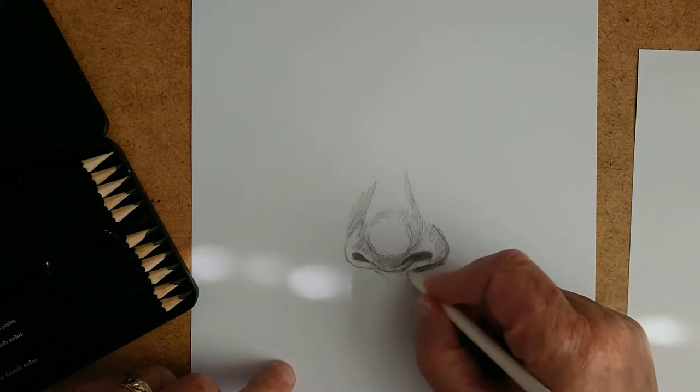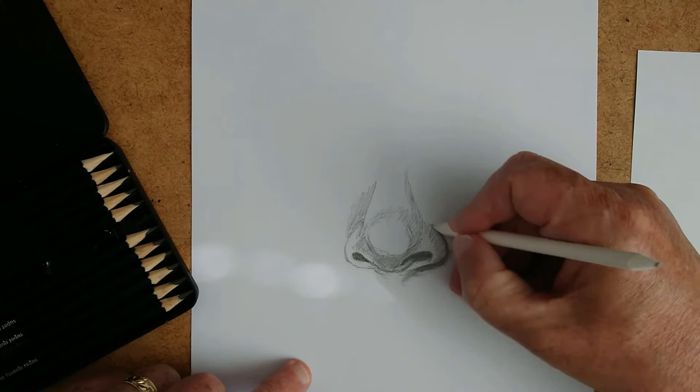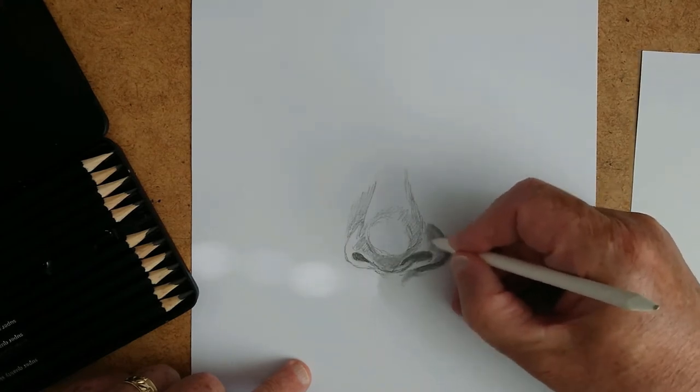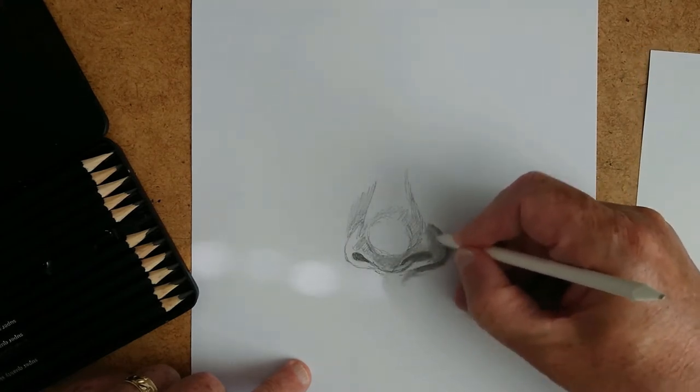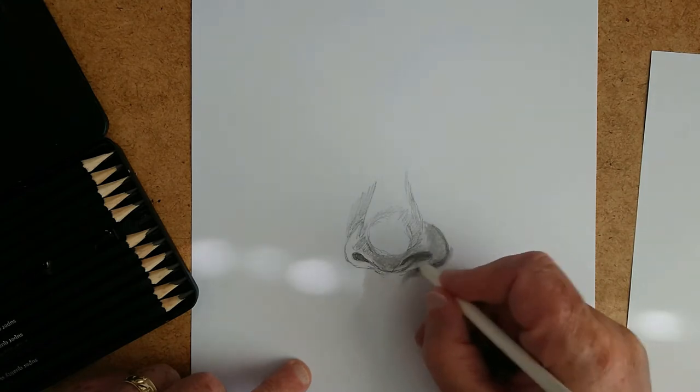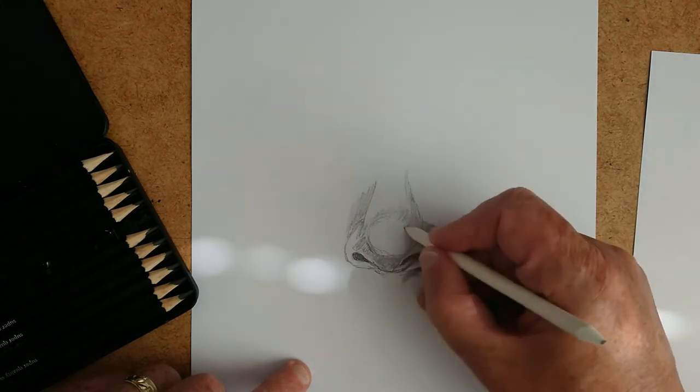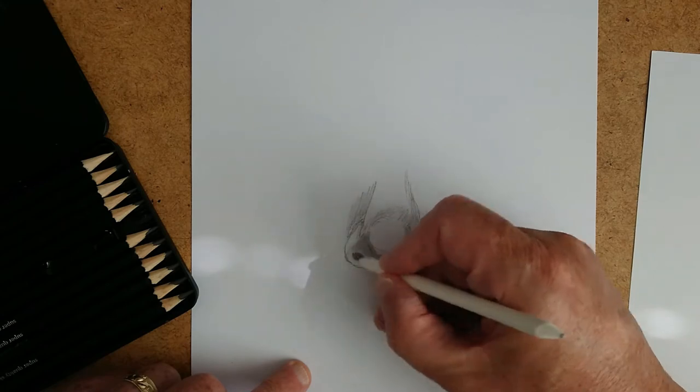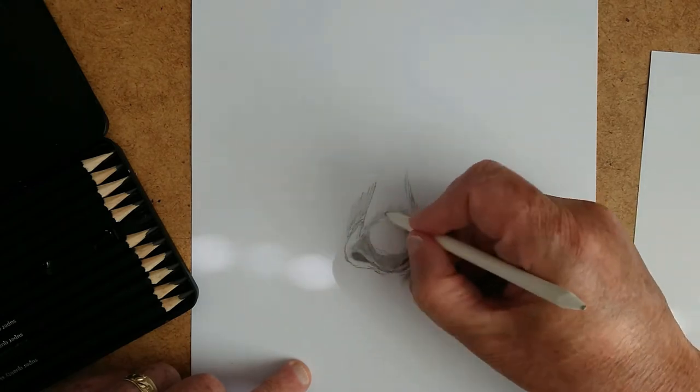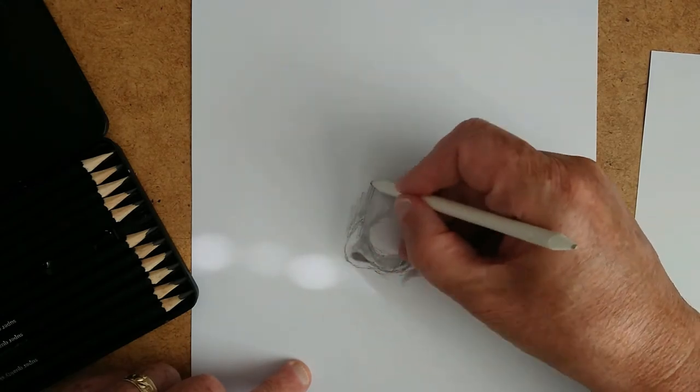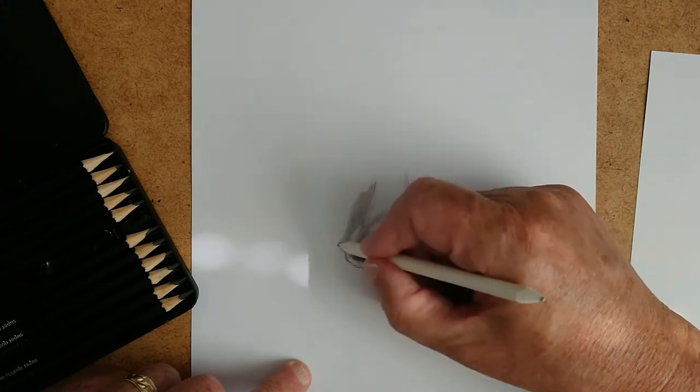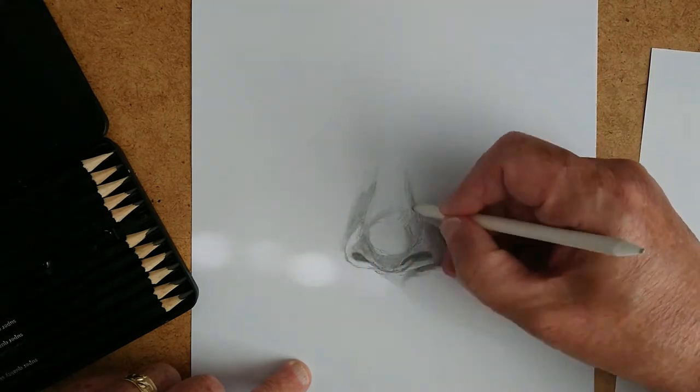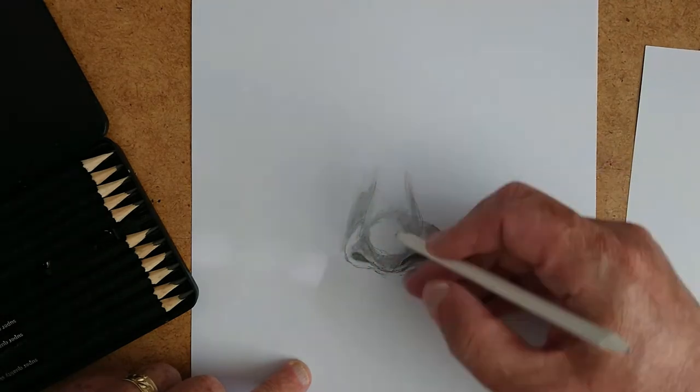Because when we come on to use the blending stick, this blending stump, you see that it moves the graphite around the paper. It just blends it across the paper and moves it across the paper. And it turns this 2-dimensional image into a more 3-dimensional image. It gives you the appearance of something that's coming towards you.